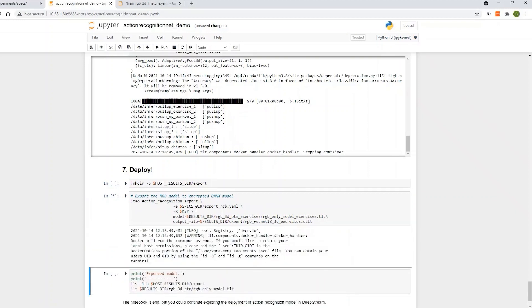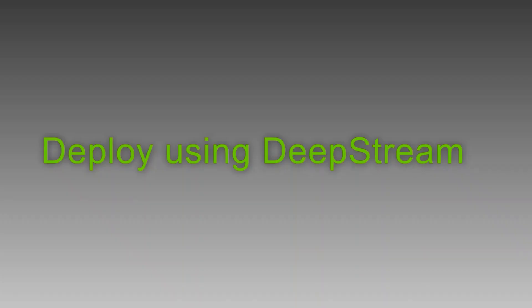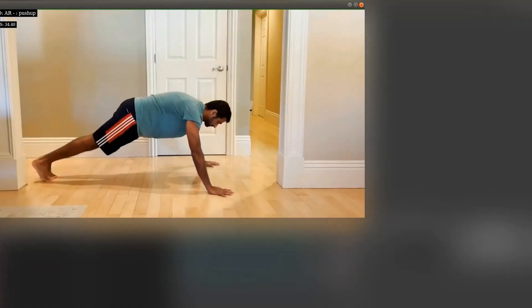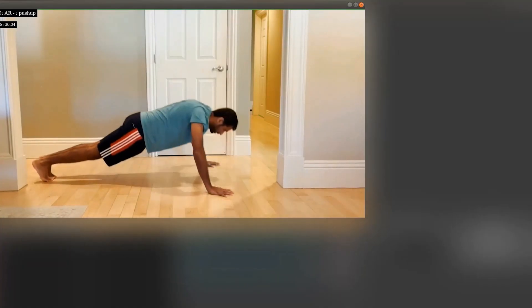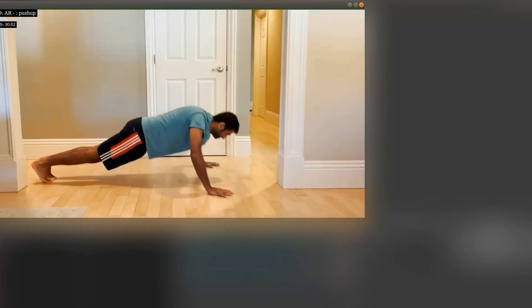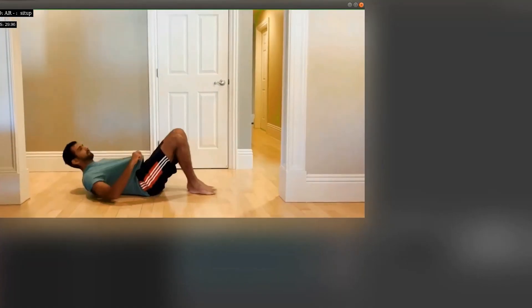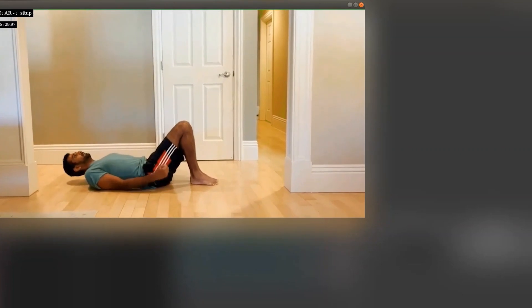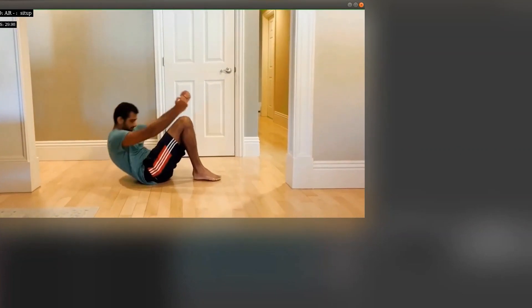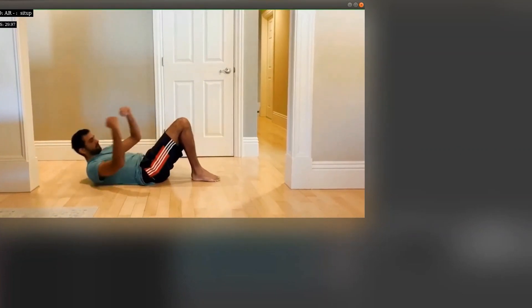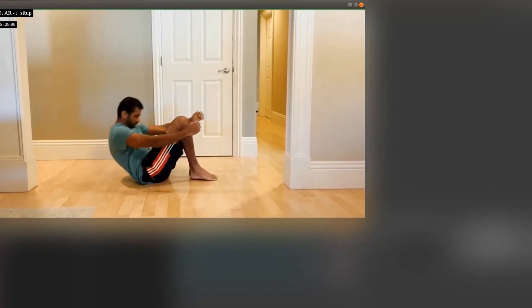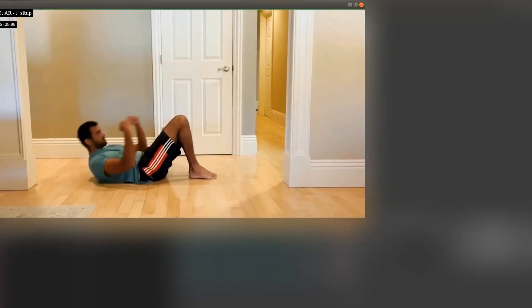Now, let's run our model with Deepstream. Here's a video of me doing exercises at home. As you can see, it's able to successfully predict all three actions. The predicted label is in the upper left-hand corner.